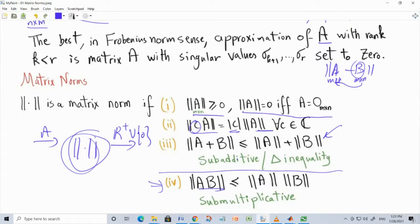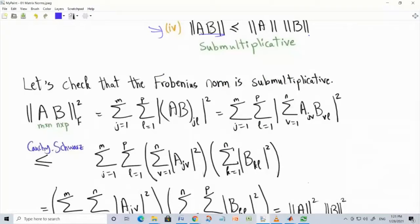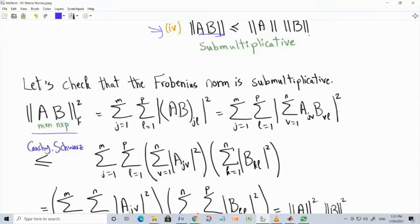For matrix norms we also want sub-multiplicativity. The norm that everyone knows is the Frobenius norm. Let's check that it is sub-multiplicative. We start with the square of the Frobenius norm of the matrix product A times B — the number of columns in A must equal the number of rows in B. By definition of the Frobenius norm squared, you take the magnitude squared of each element of AB and sum over all elements.